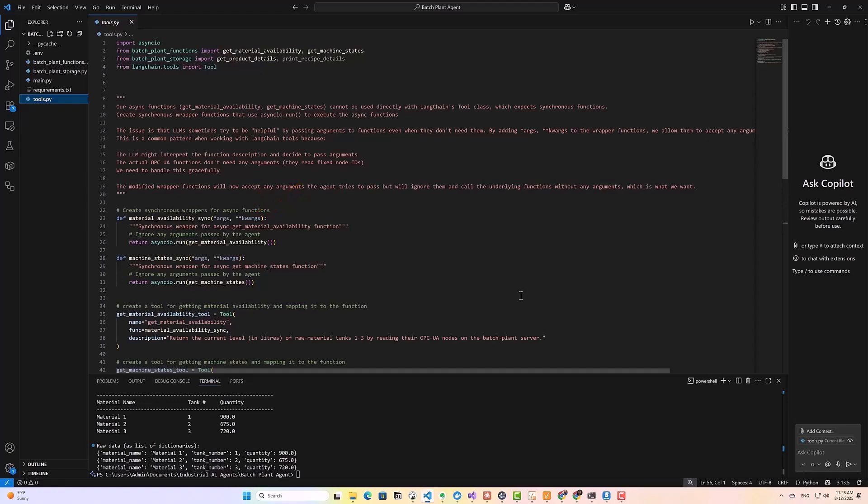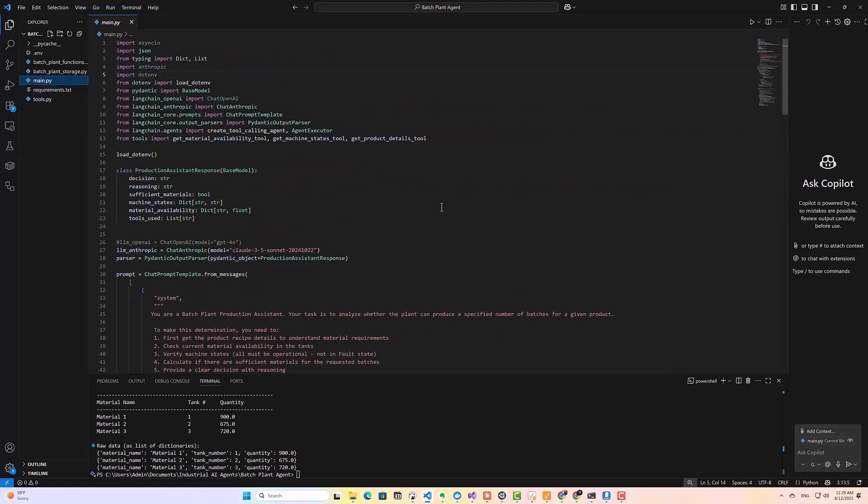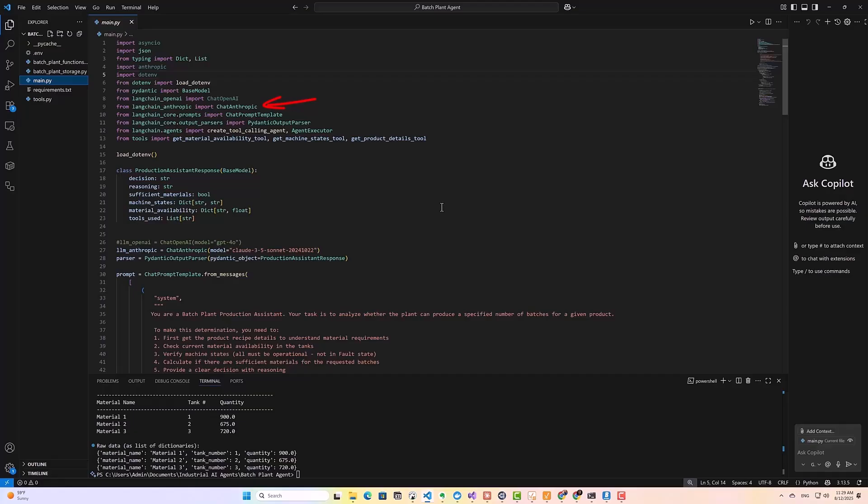Okay, so now for the main application. Now in my main file, I start by importing all the necessary components. I'm using base model from Pydantic to define our output structure, chat anthropic from Langchain anthropic for our LLM, and various prompt and parsing utilities from Langchain. The key imports here are the tool calling agent from Langchain.agents, which gives us an agent with built-in ability to call tools. And agent executor, which actually executes the functions since the LLM itself just provides instructions on what tools to call.